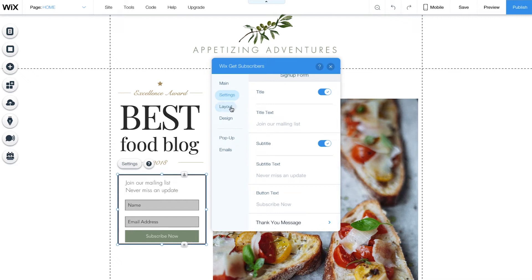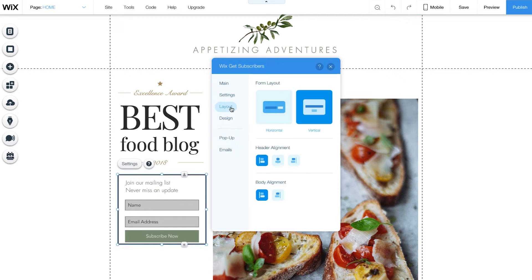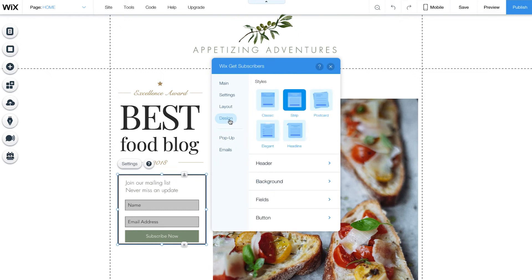Click Layout on the left to choose between horizontal and vertical layouts for your form. You can also customize your text alignment. Click Design on the left to select the style for your form. You can also customize the colors and fonts, including your header, background, fields, and button.